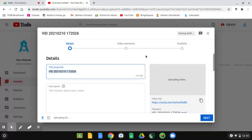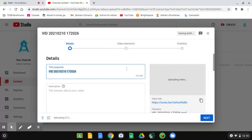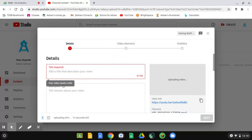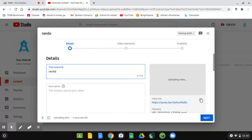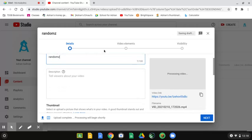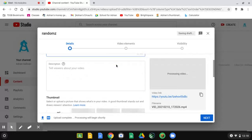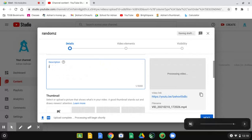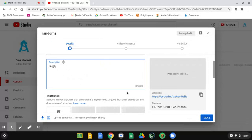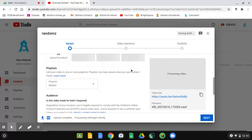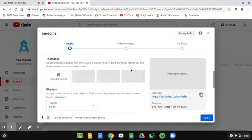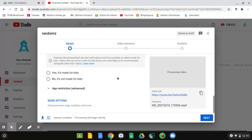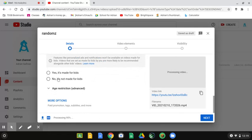So, what you would do is enter in the title, random, randoms. Then, you scroll down. You can add your description and thumbnail. I'm not going to upload a thumbnail. I'm going to choose, no, it's not made for kids.